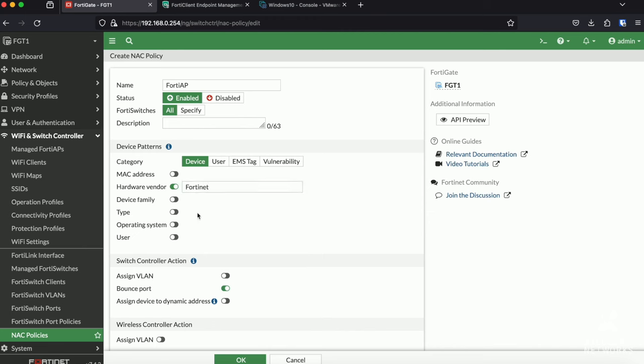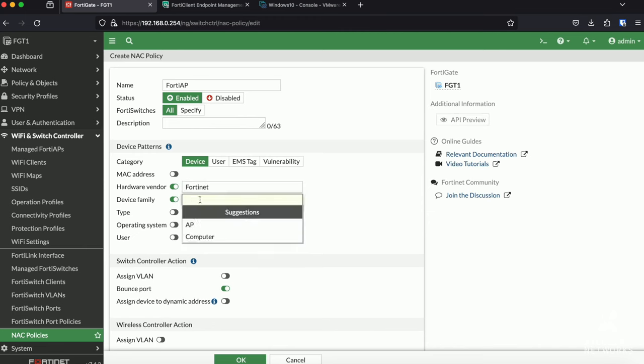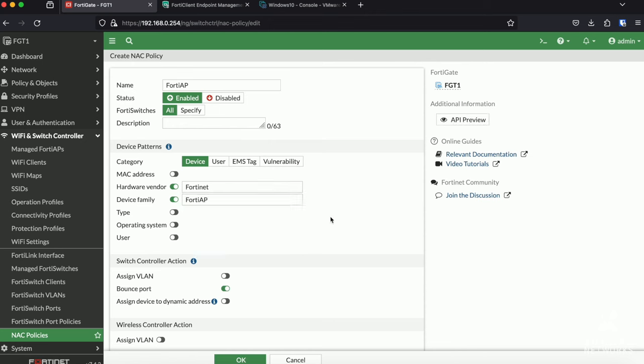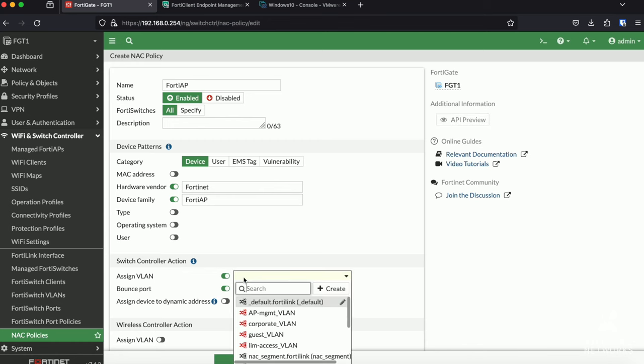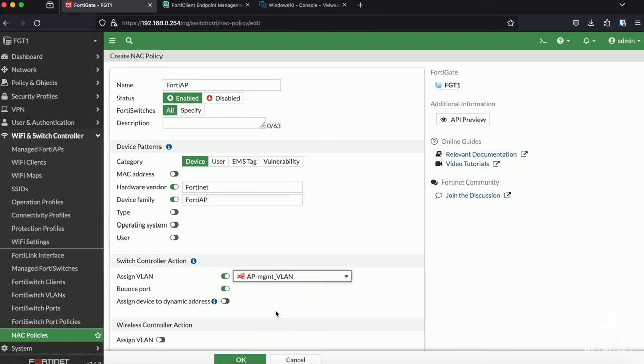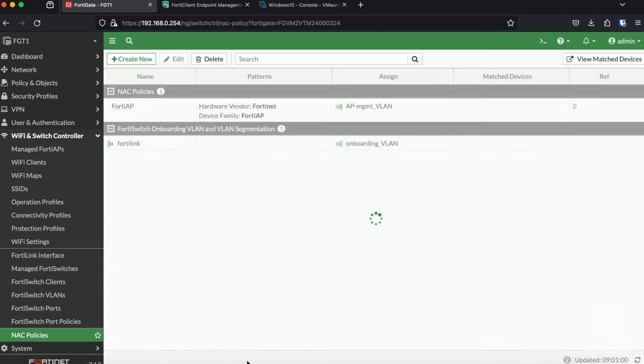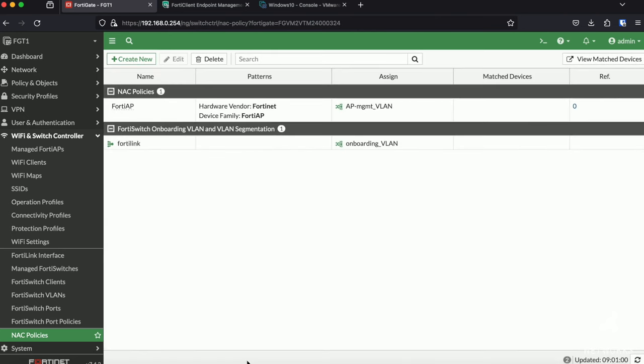We're going to create a NEC rule which automatically assigns our FortiAP to the AP management VLAN. For the hardware vendor, we're going to choose Fortinet and for the device family, we will choose AP. In the Assign VLAN field, we can then enter the AP management VLAN and we can save the rule.